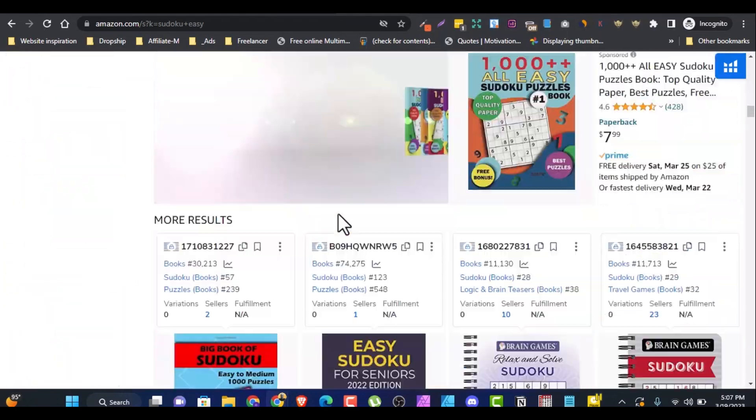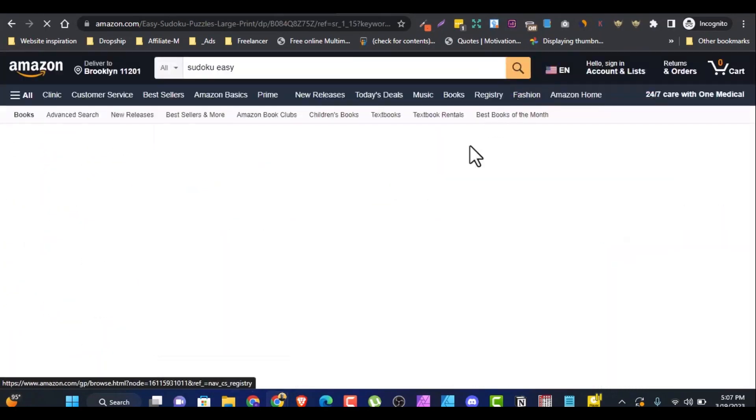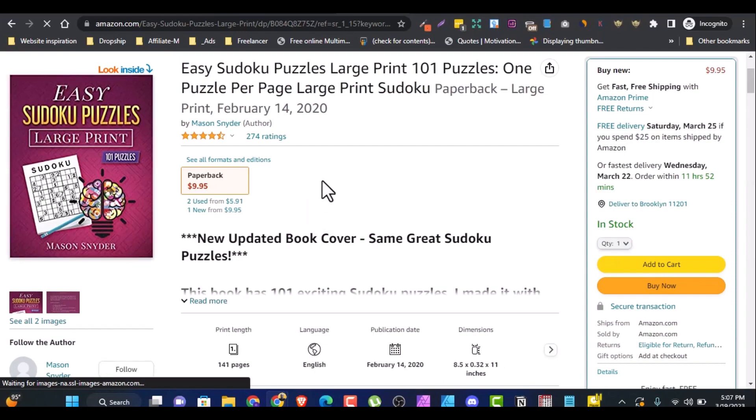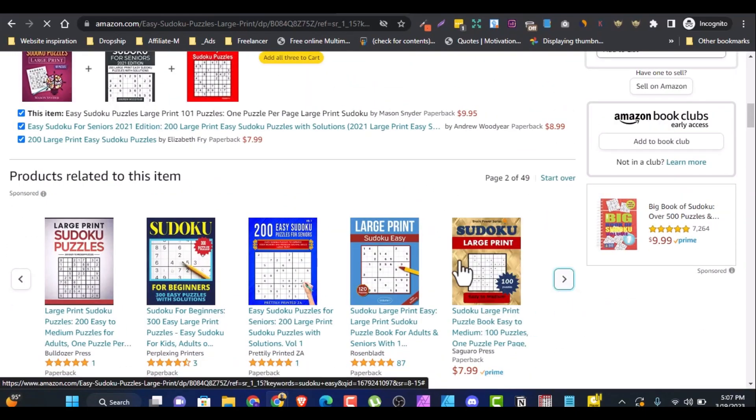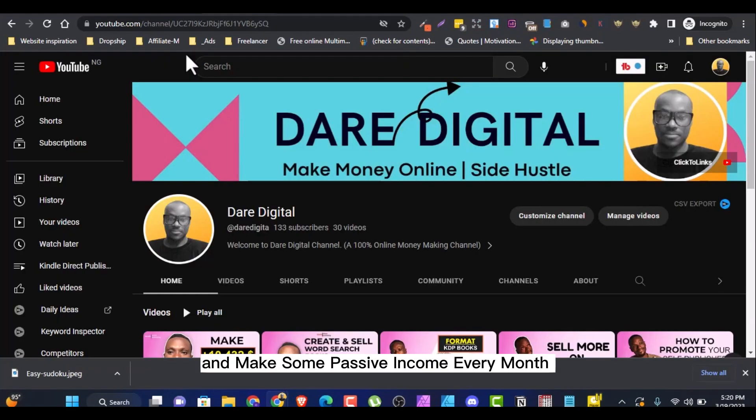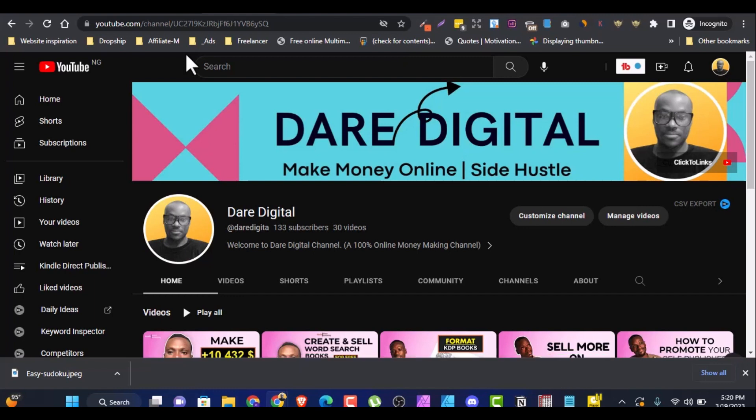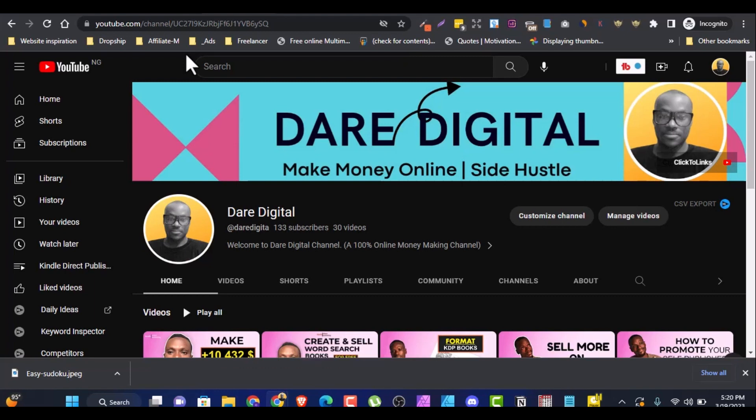Hey everyone, today I'm going to show you how to create a Sudoku puzzle book for Amazon KDP using free software and make some passive income every month. Sudoku is a popular game that has been around for decades and there's always a demand for new puzzles. So let's get started.